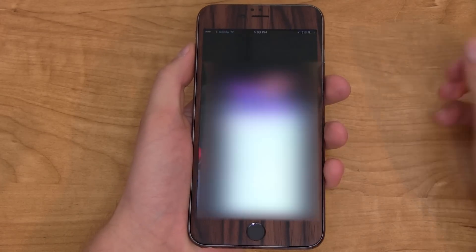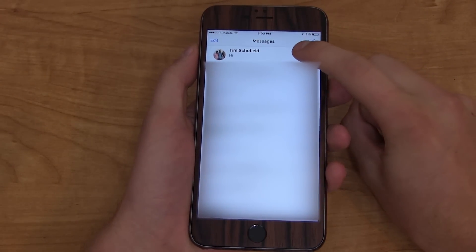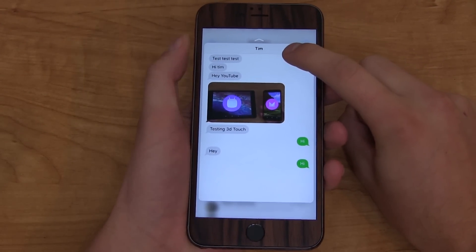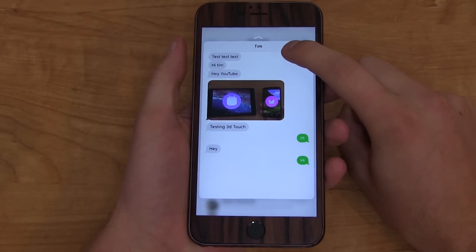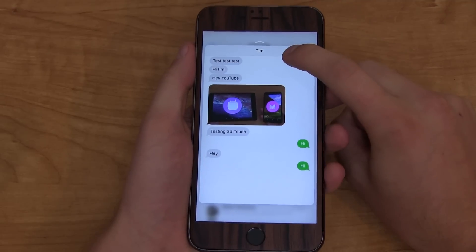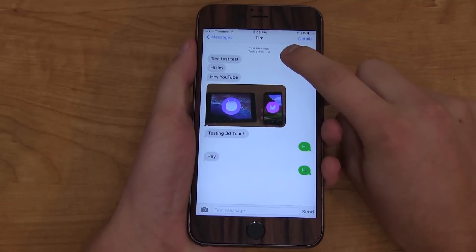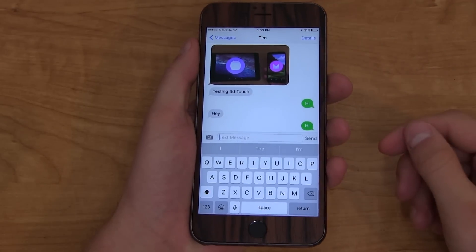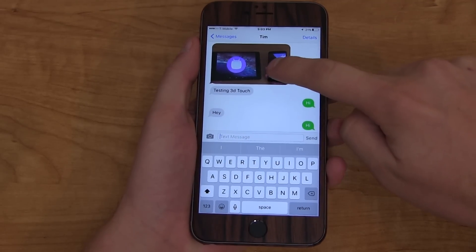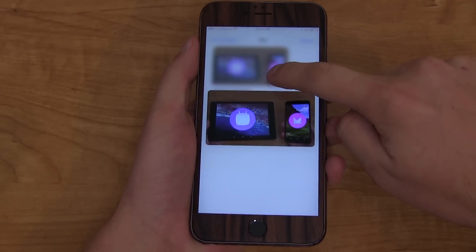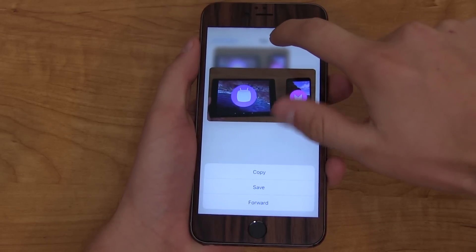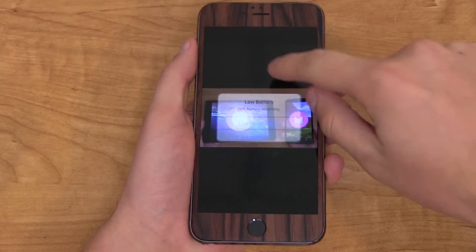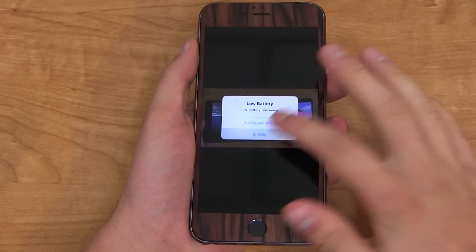The stock Mail app and the Messages app act very similarly in a conversation thread. You can 3D Touch on a conversation and it's going to bring up a preview of that specific conversation without marking it as read in iMessage. Press and push a little harder and it brings up the full thread. You can also 3D Touch on attachments and swipe up to copy, save, forward, or start playing videos if a video was sent to you.